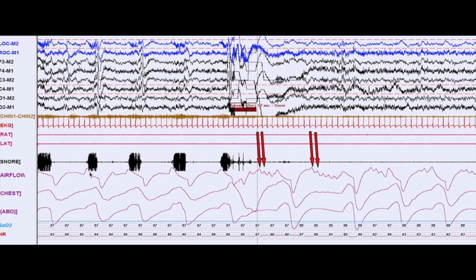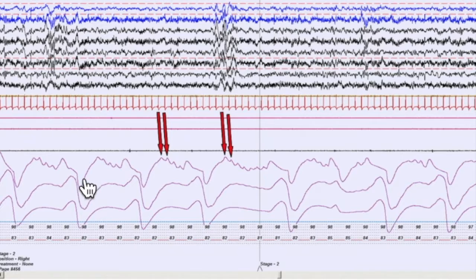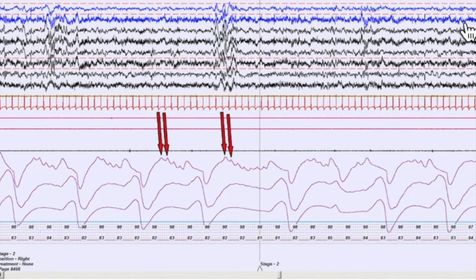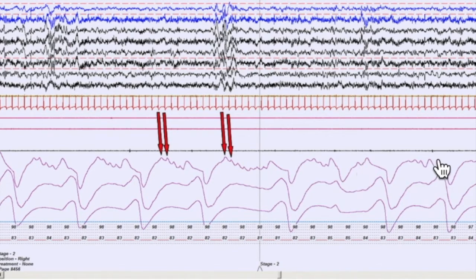We have snoring here — snoring is a sign of an obstruction and we don't see any cardioballistic artifact. Over here we have an arousal; they woke up finally from snoring and cardioballistic artifact occurs. They're awake, there should be no obstructions. Right here we have no obstructions whatsoever, no awakenings whatsoever — they're just in stage two sleep and we can see cardioballistic artifact all throughout the entire page.